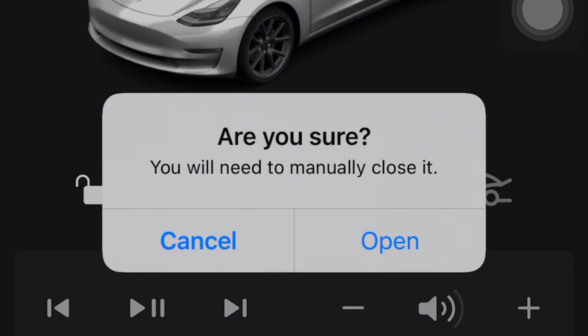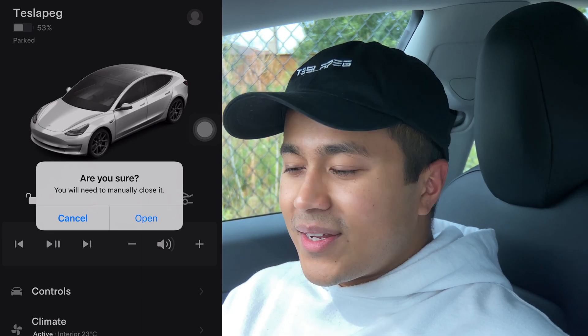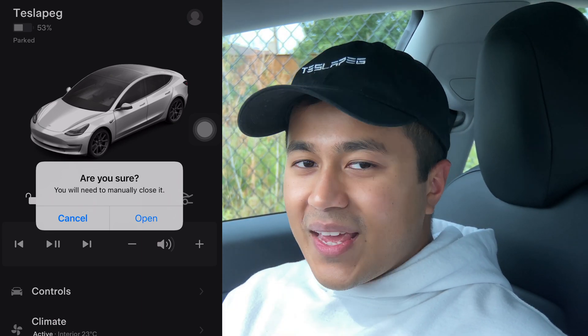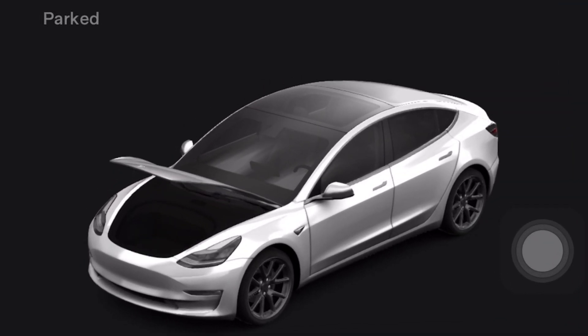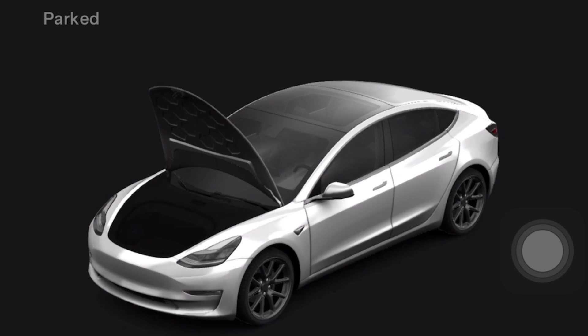On the rightmost button you have the frunk button. If you open it, you'll have to close it manually — and there's a message now telling you that. So best not to open it if you're at home just messing around with the app, because the frunk will actually open. You can see this really nice animation on the Tesla app when it opens, though it doesn't show you what's inside the frunk.